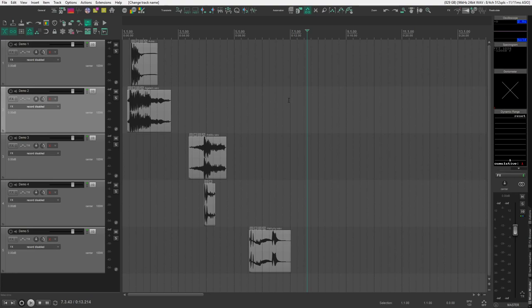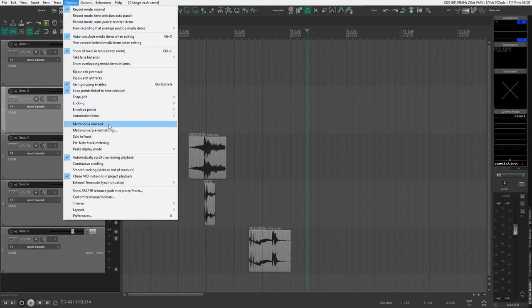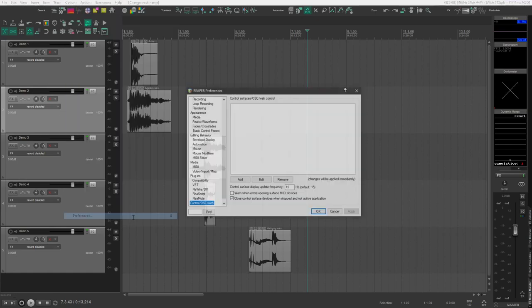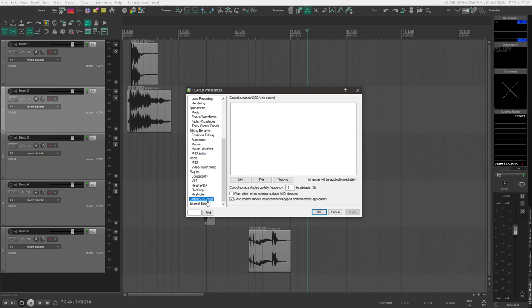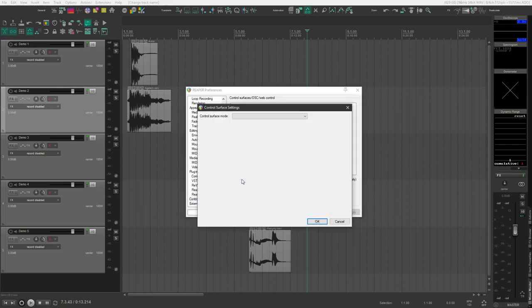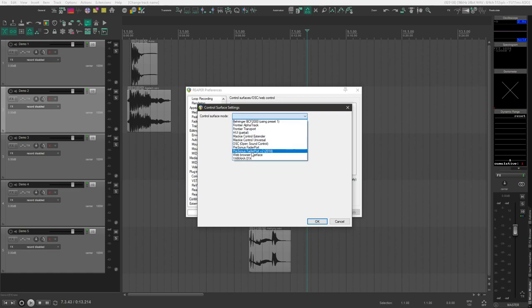To set up this web interface, you'll need to use the Web Interfaces menu in Reaper. Go to Option, Preferences, and scroll down in the Preferences window to Control OSC slash Web. Click Add and change your Control Surface mode to Web Browser Interface.